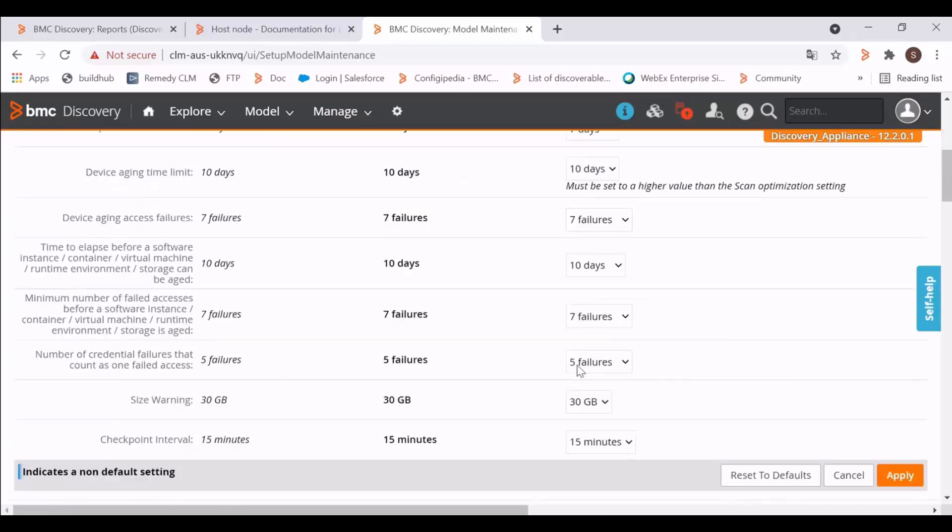Here, the number of credential failures that count as one failed access setting plays an important role. By default, 5 credential failures are counted as one failed access.